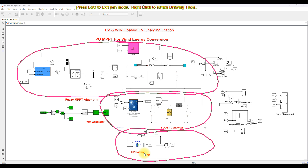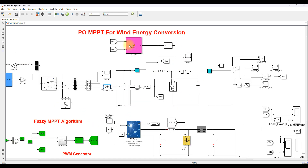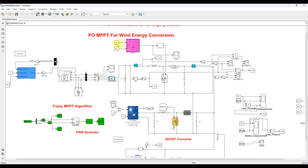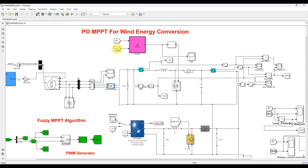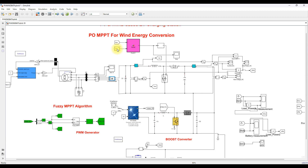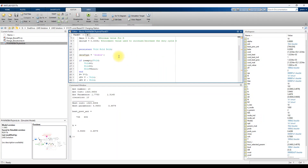The model consists of a wind turbine, permanent magnet generator, rectifier, and boost converter. This boost converter is going to be controlled by means of P&O MPPT. The P&O MPPT receives two inputs: rectifier voltage and rectifier current, and then it is processed via the P&O MPPT algorithm. This is the code for that P&O MPPT.